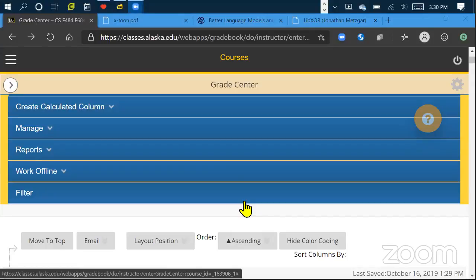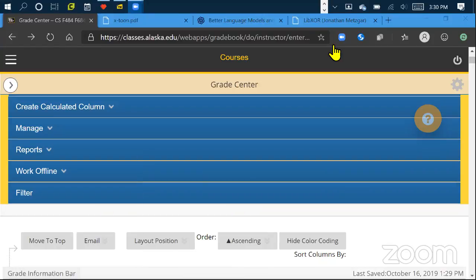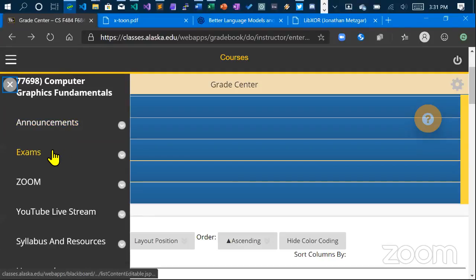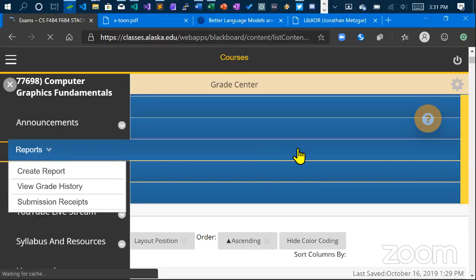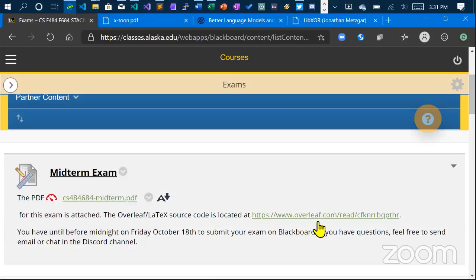Welcome everybody to computer graphics fundamentals today. I posted the midterm exam up on Blackboard, located just underneath announcements under 'Exams.' You can follow the link there or look at the PDF. The idea is you have to have it submitted on Blackboard before midnight on Friday the 18th.